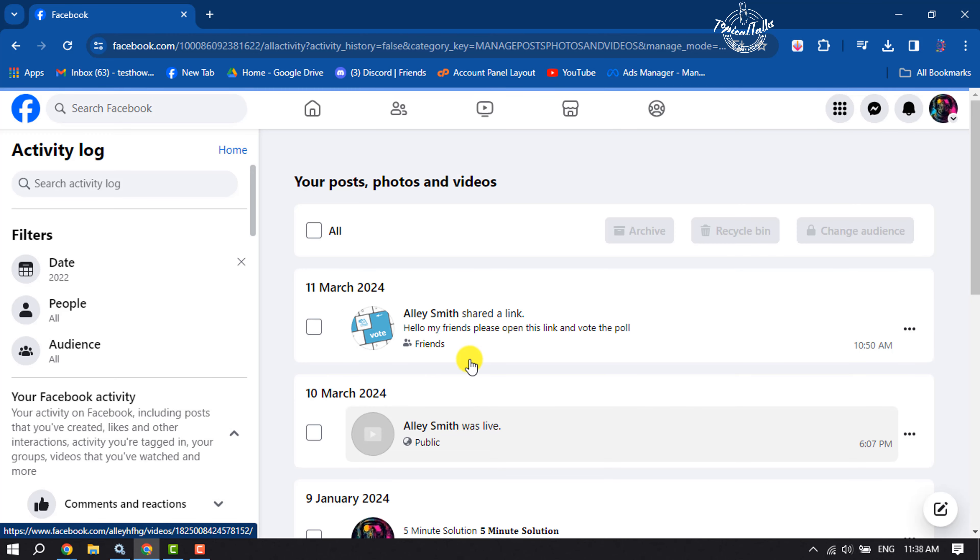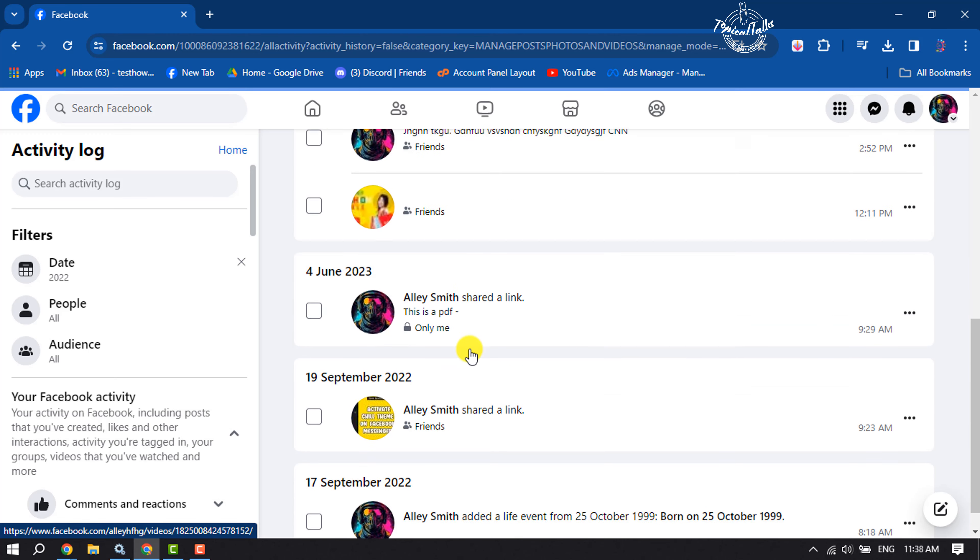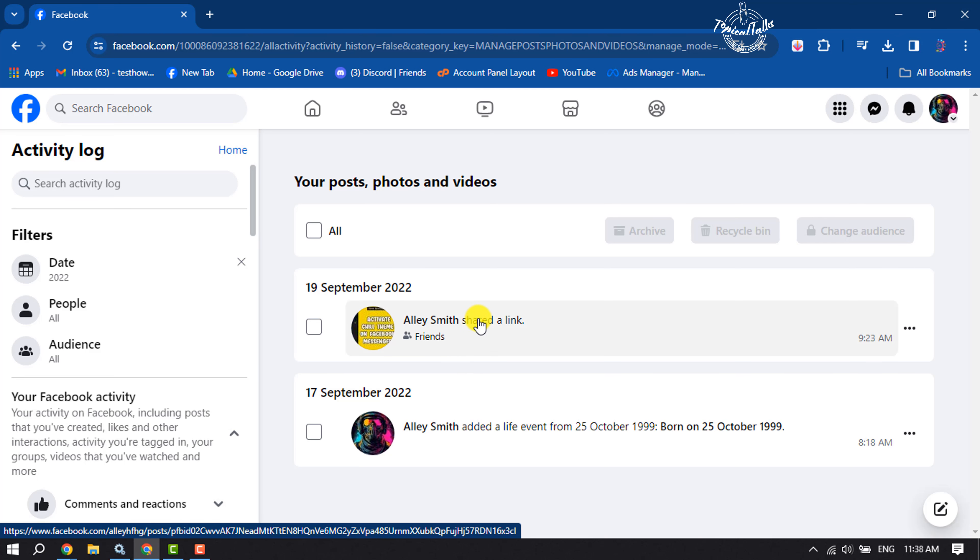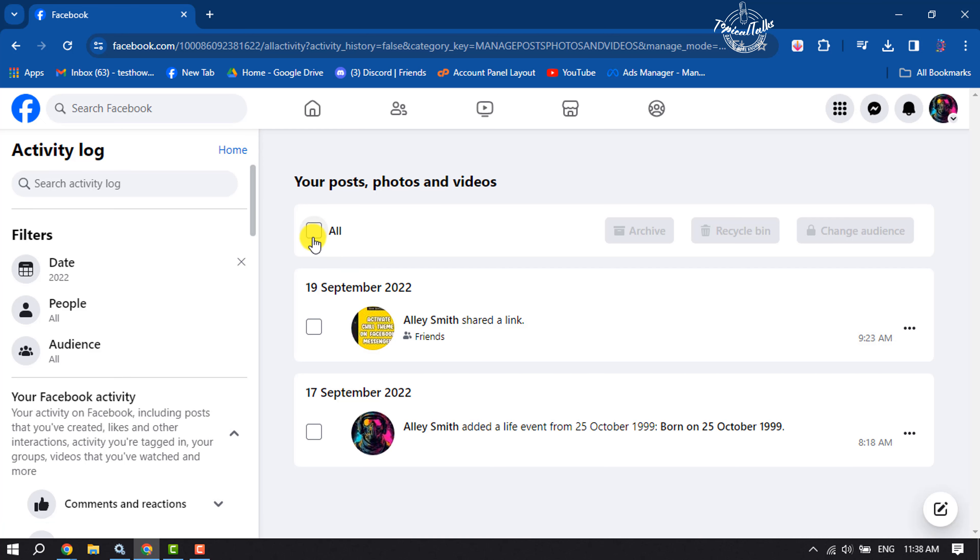And here you will find all of your Facebook old posts. Now click on All to select all posts, and just click on Recycle Bin, and all of your selected old posts will be deleted.